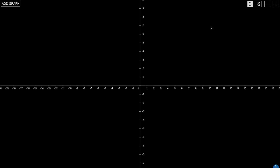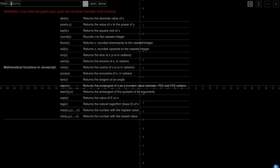Let's reset and look at some mathematical functions you can add to the graph. You have to use a correct syntax to make it work, and there's a little warning shown if the syntax is wrong.